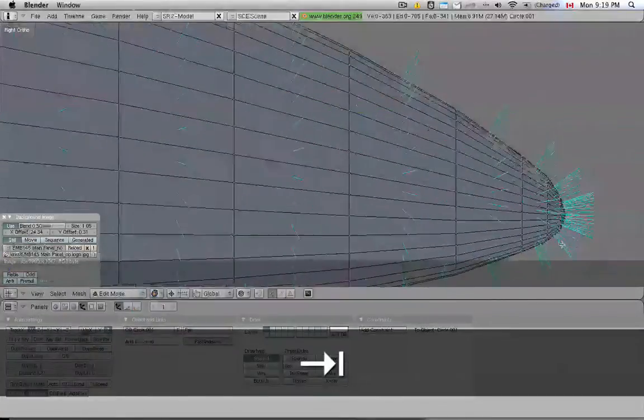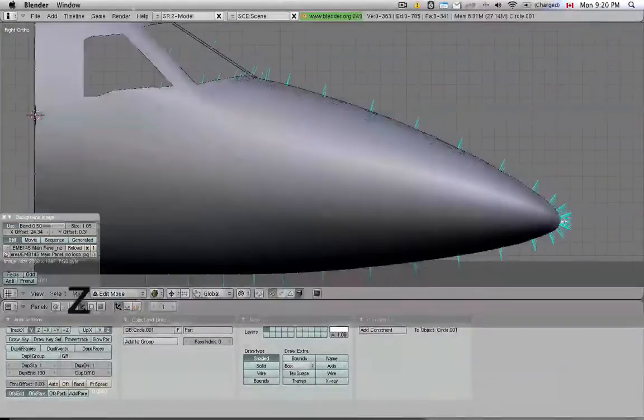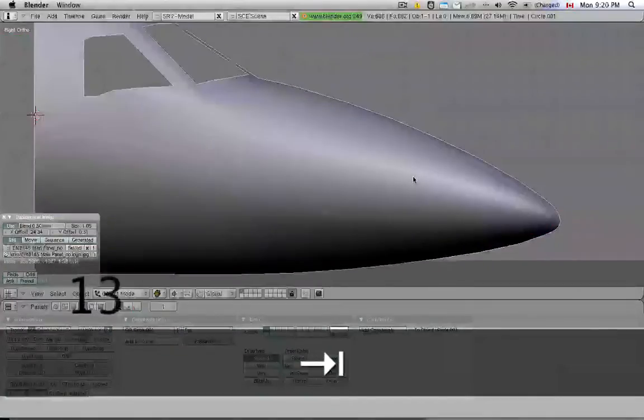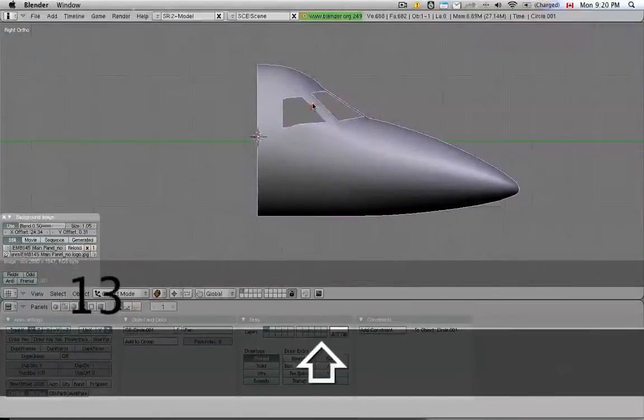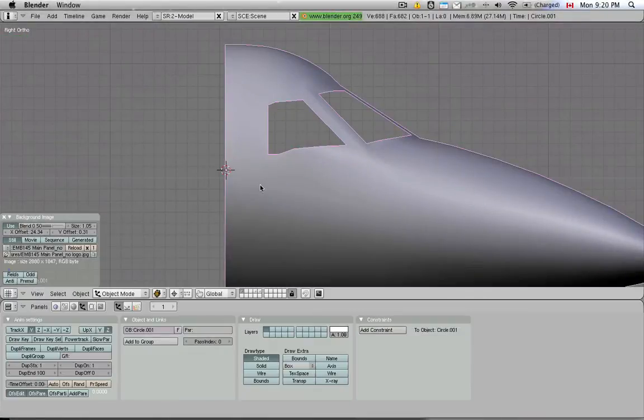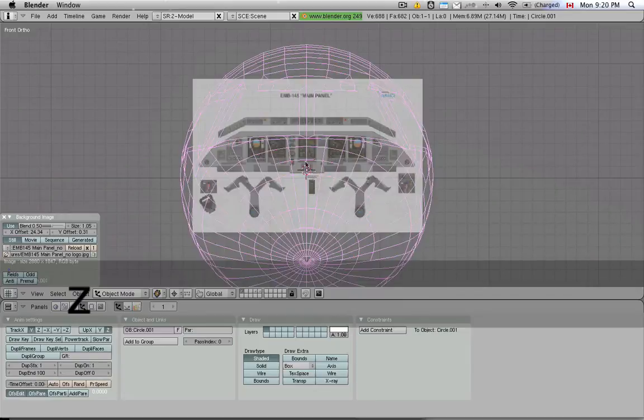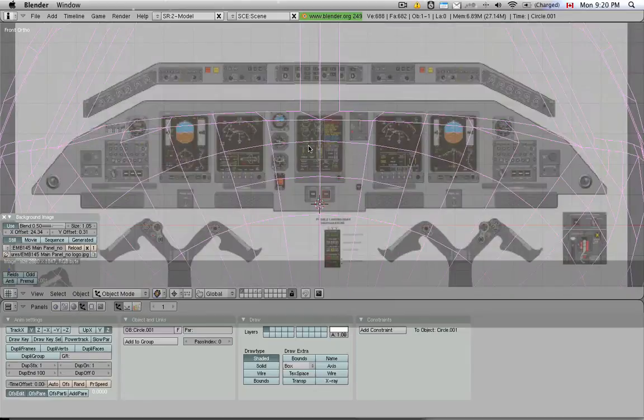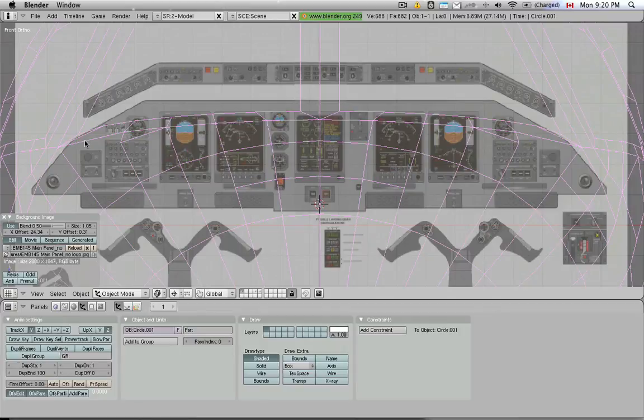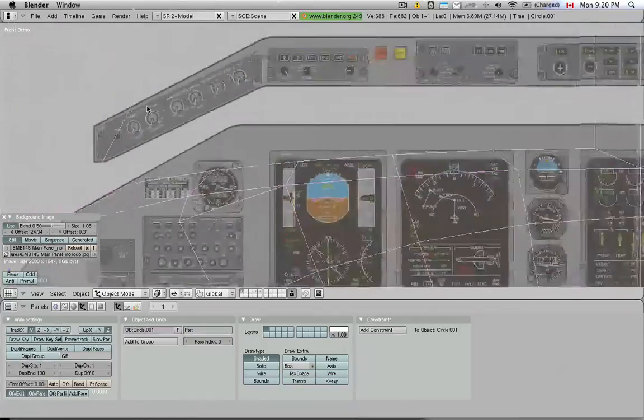I also added some resolution here in the nose to get the nose shape a little bit more accurate. I met somebody online that was kind enough to take a photograph of a poster that's used for training purposes for the Embraer pilots.